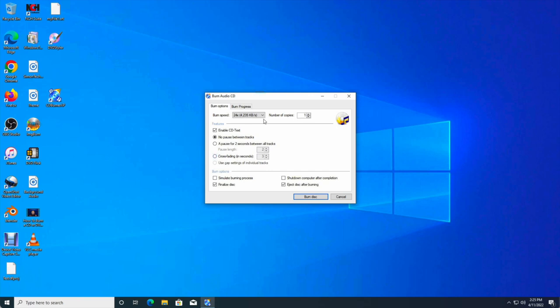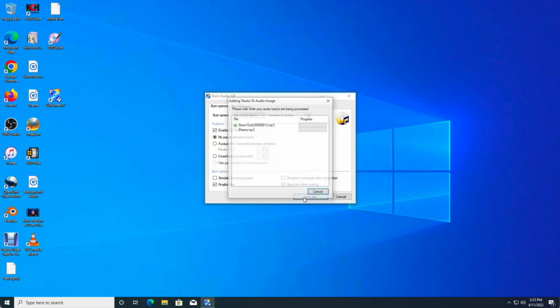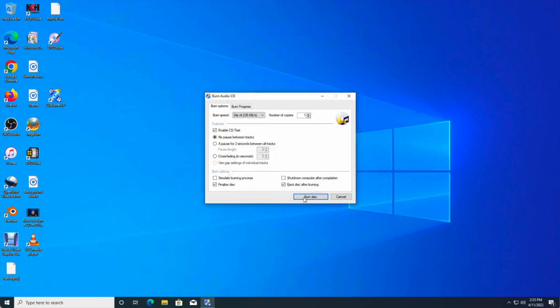And I am going to choose the burn speed. You can choose any burn speed you like, but just in case I don't want any problems with my CD, I choose around like 24x. But again, that also depends how fast your burner is. So I'm just going to burn disc and we're going to wait.